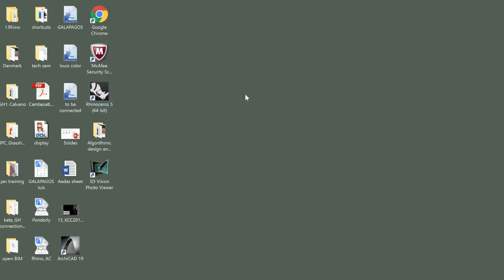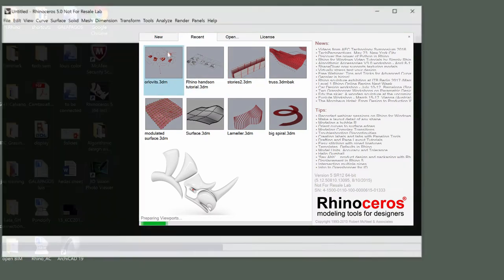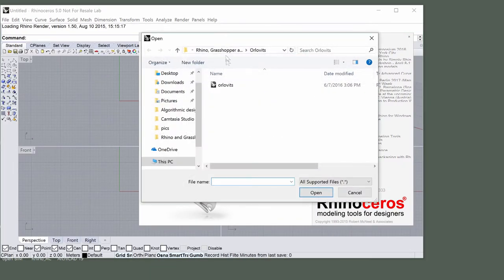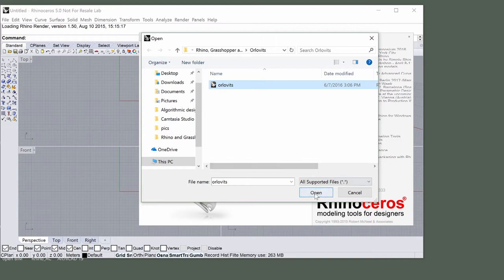Start Rhinoceros and display the open panel in the Rhino Startup dialog. Open the Orlovitz.3dm file located in the demo files, Rhino and Grasshopper example files, Orlovitz folder.